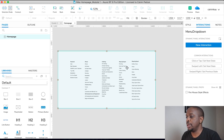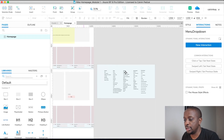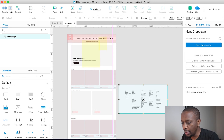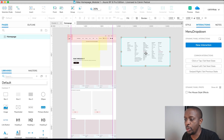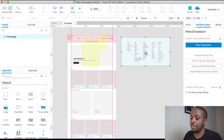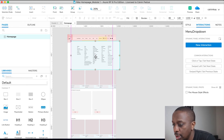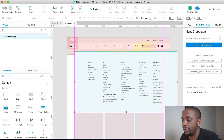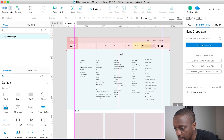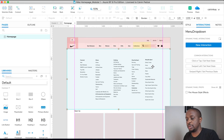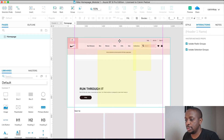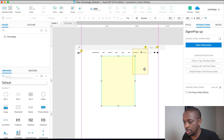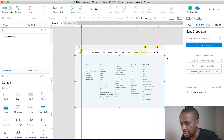All right, we've got our Menu Drop Down — that's awesome. We're going to position this where we want it to show, which is going to be inside the master. So it's going to show up over here — something like that. Let's cut this, go into the master, and then paste it.